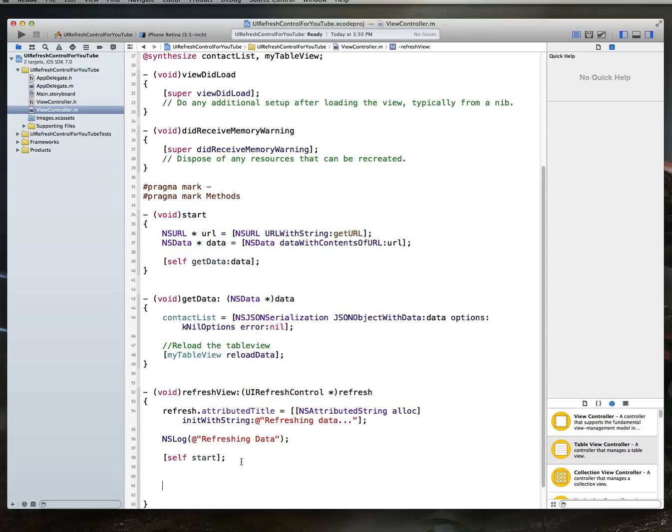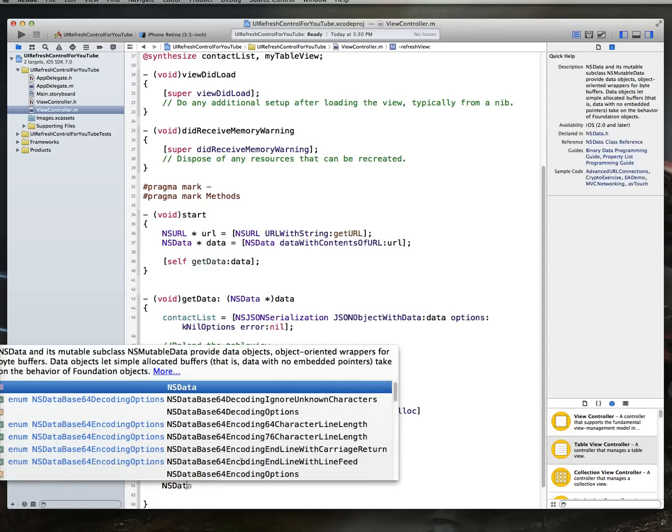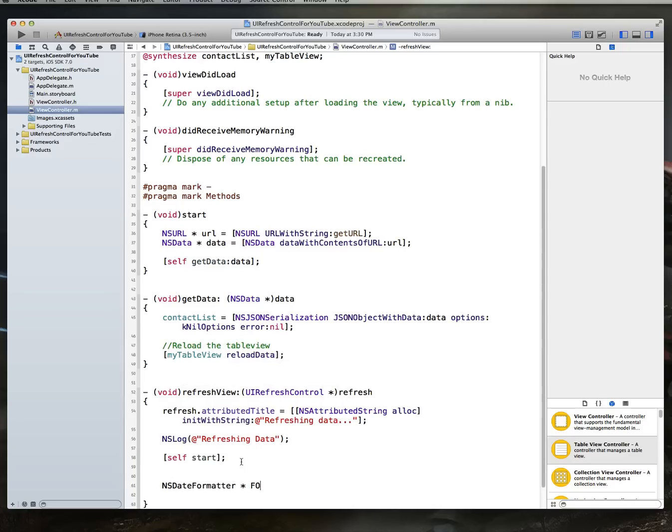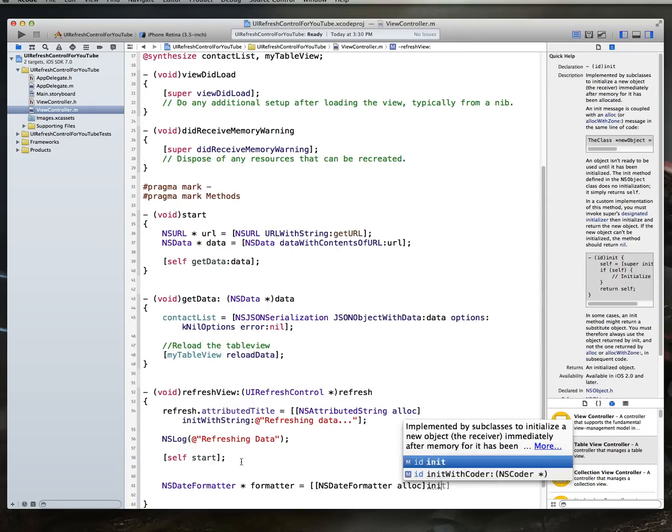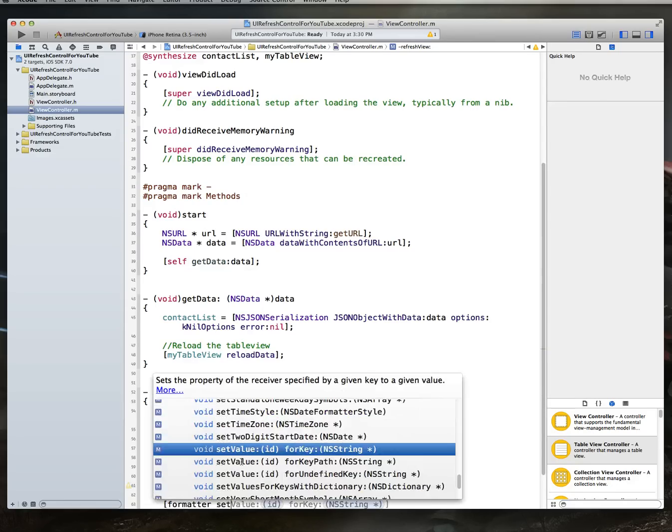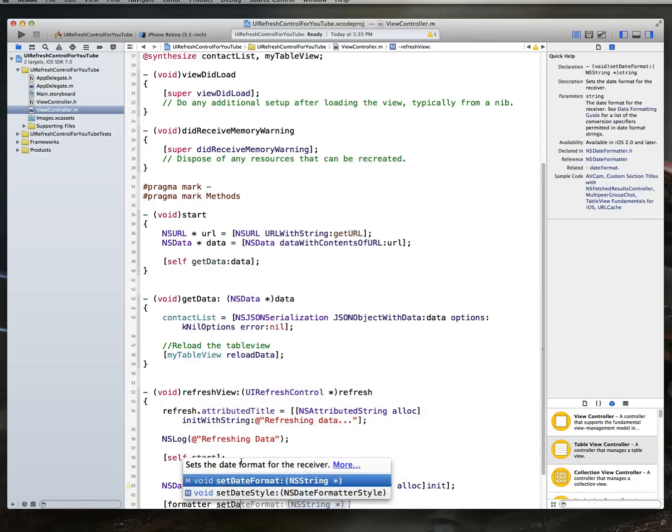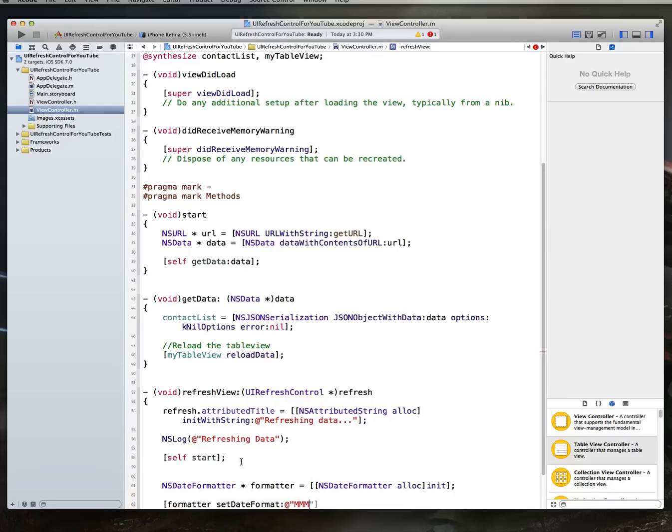We'll also add some code and create an NSDateFormatter object. We'll call that one formatter. So, we say, NSDateFormatterAlloc. And you'll see why we want to create this in just one second. Init. And then, we're going to say, formatter.SetDateFormat. And we can then set a string like this. We'll say, month, month, month, date, comma, hours, minutes, minutes.